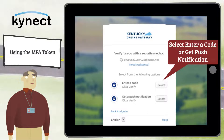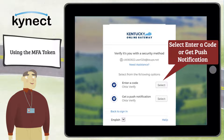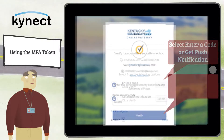To verify you are an authorized user, if you are using Okta Verify, select Enter a Code or Get a Push Notification to complete authentication. Enter the code or complete the push notification to proceed to your COG dashboard.